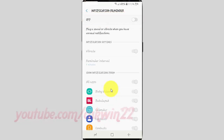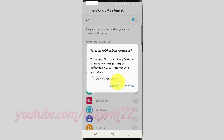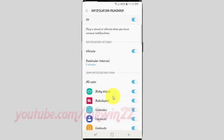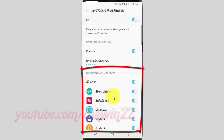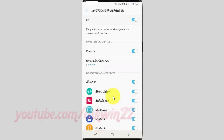Under 'Show notification from,' tap the app switch until blue to enable, or tap until grey to disable.